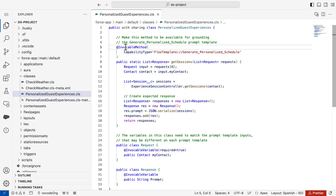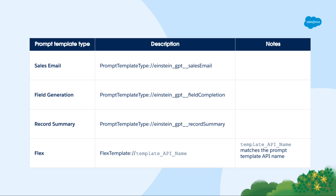And finally, you can ground prompt templates with Apex. For grounding a template with Apex, you will need to create an invocable method and assign it to a capability type — the same as we did in Flow, but with code.